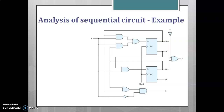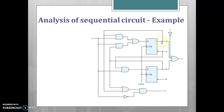Consider the sequential circuit shown in the figure. The circuit consists of input X and output Y, and has two D flip-flops, A and B. The input of the first flip-flop is given by DA, and the outputs are QA and QA-bar. Similarly, the input of the second flip-flop is given by DB, and the outputs are QB and QB-bar.